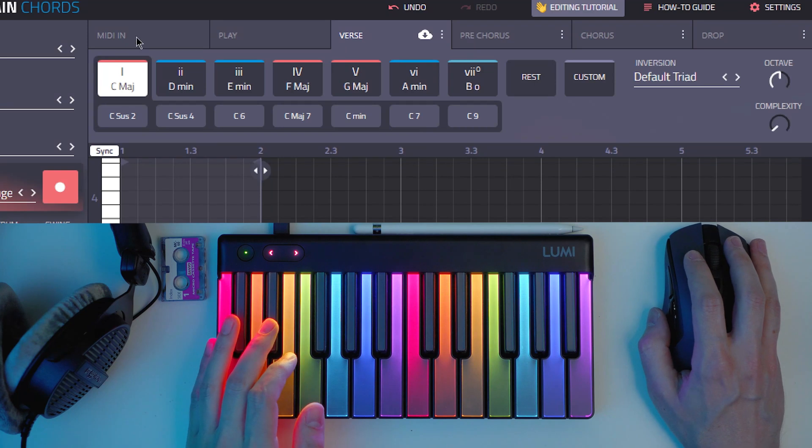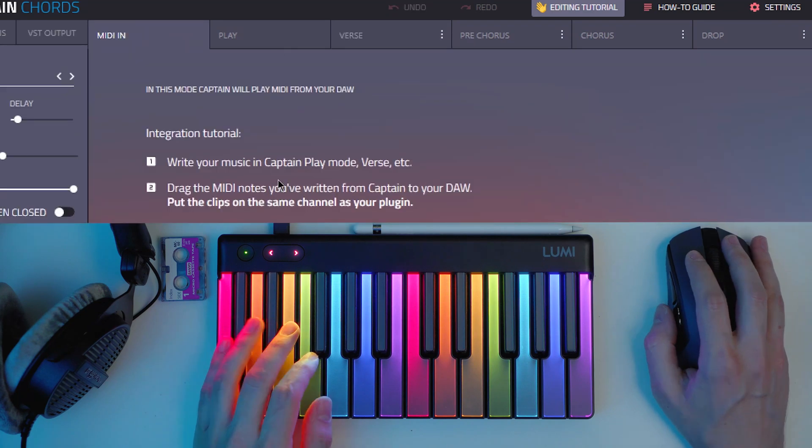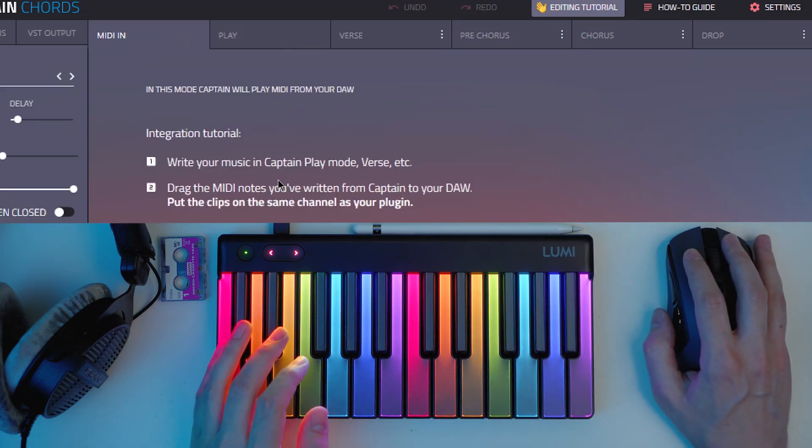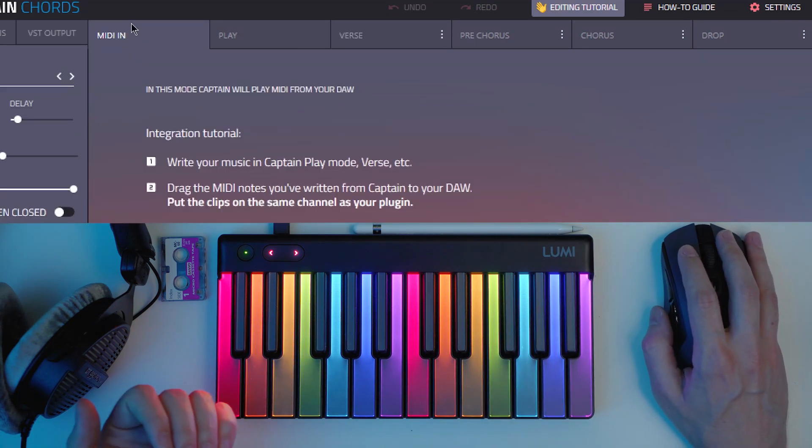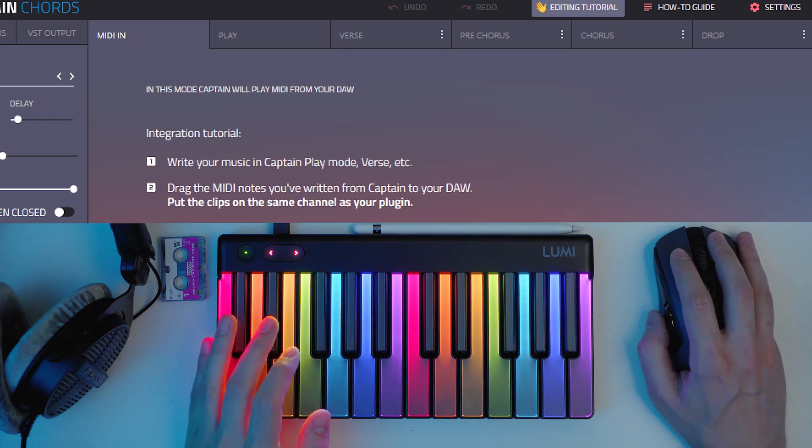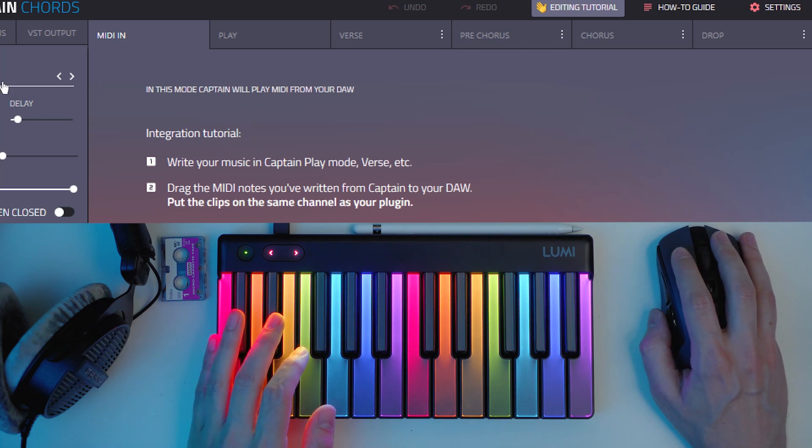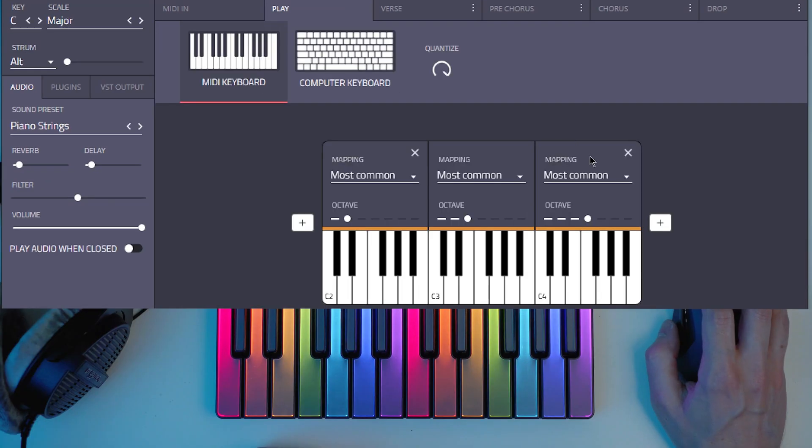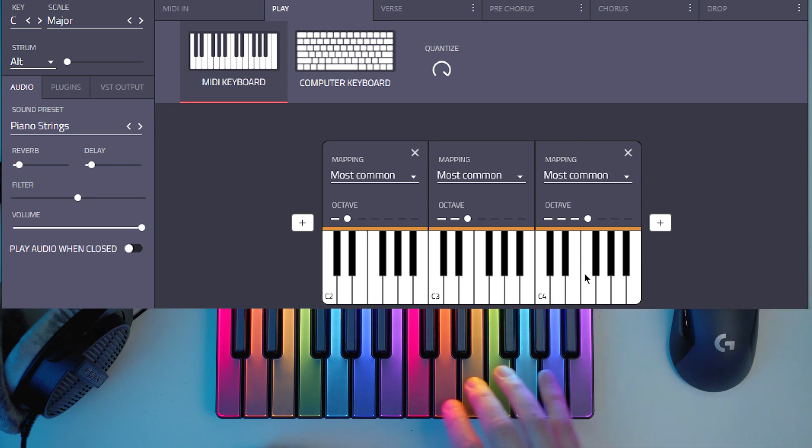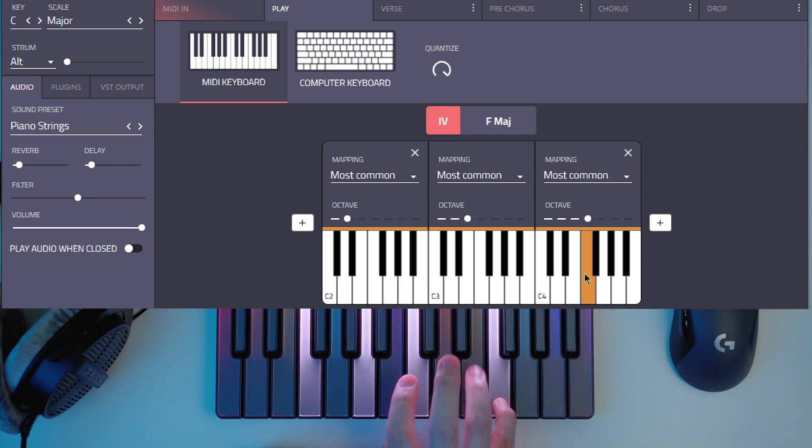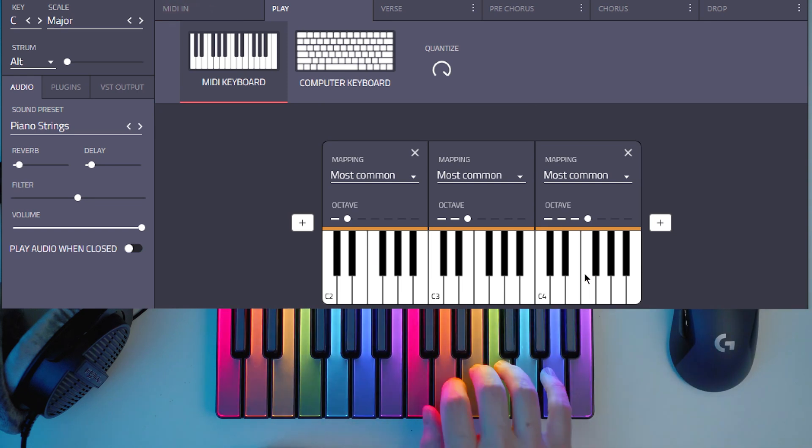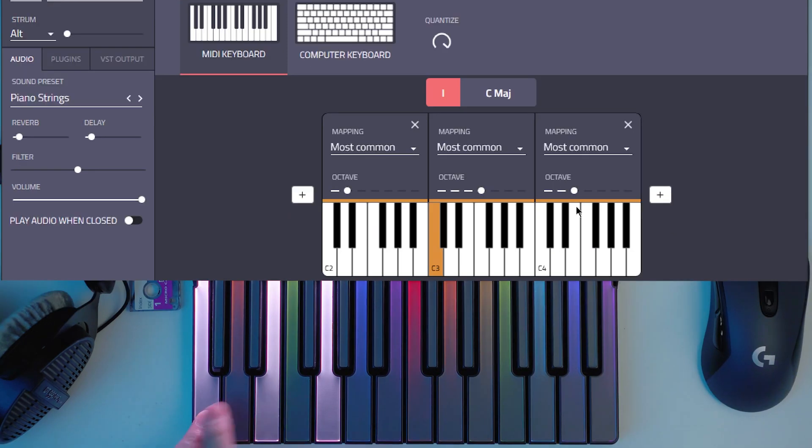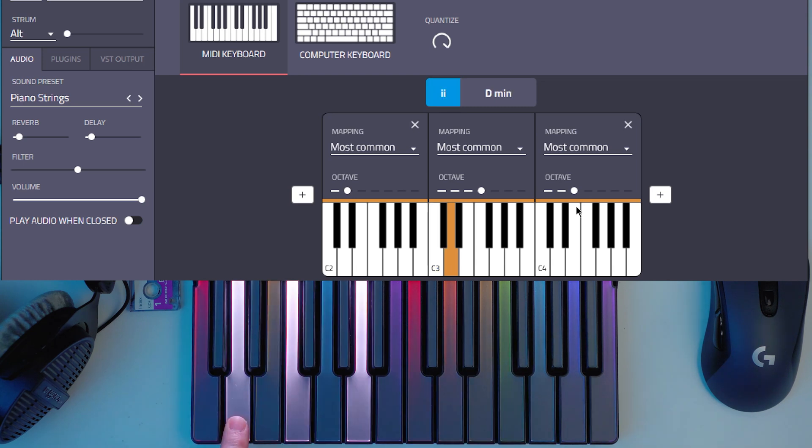With Captain Chords we have different tabs. MIDI In is just to play MIDI instruments or notes and then this will just play whatever sound preset you have. Then in play with MIDI keyboard you can play the chords of the scale very easily. I'm playing C but then Captain Chords is creating the whole chord here.